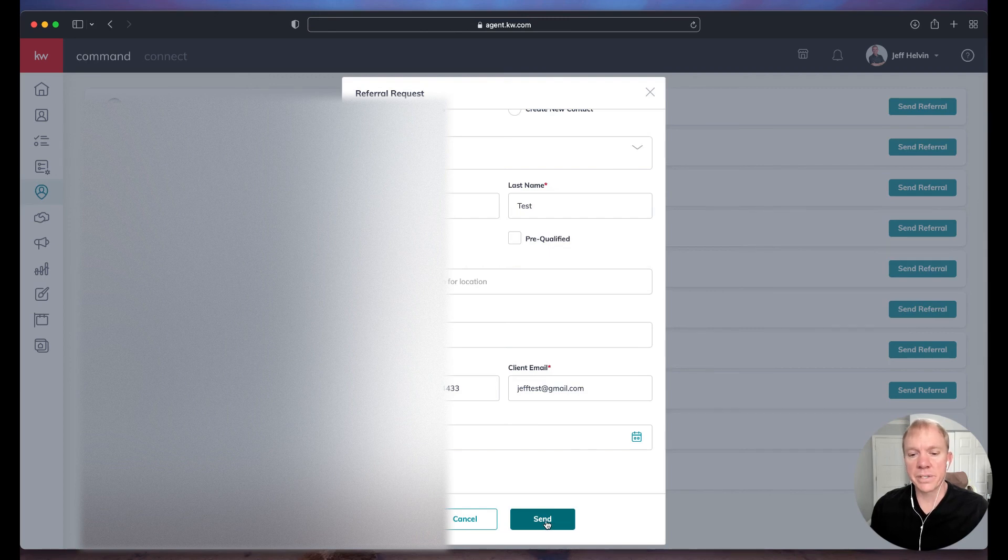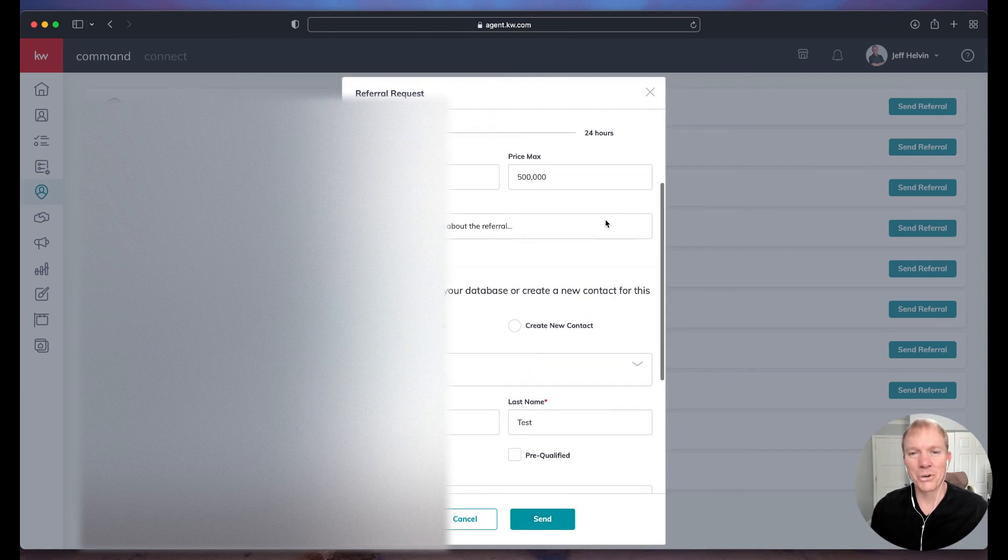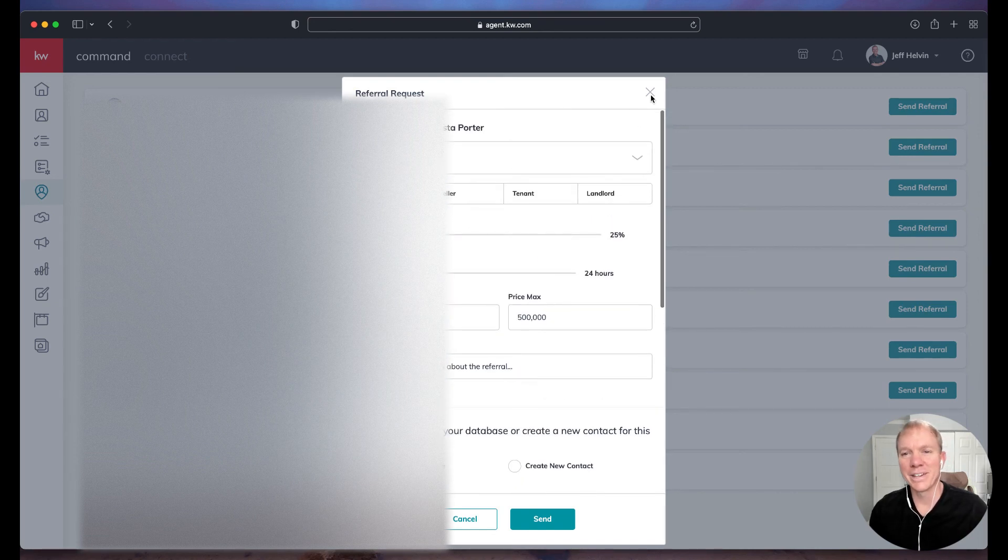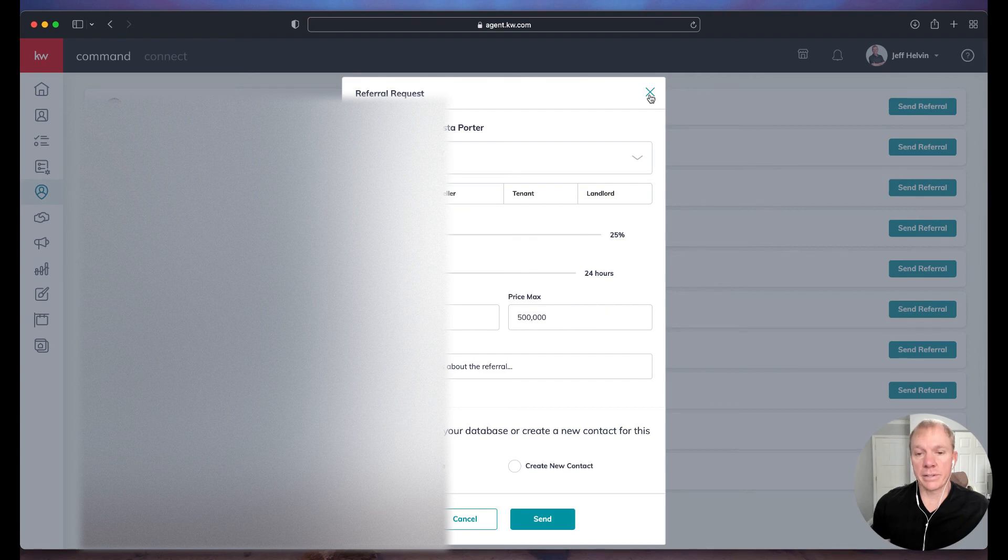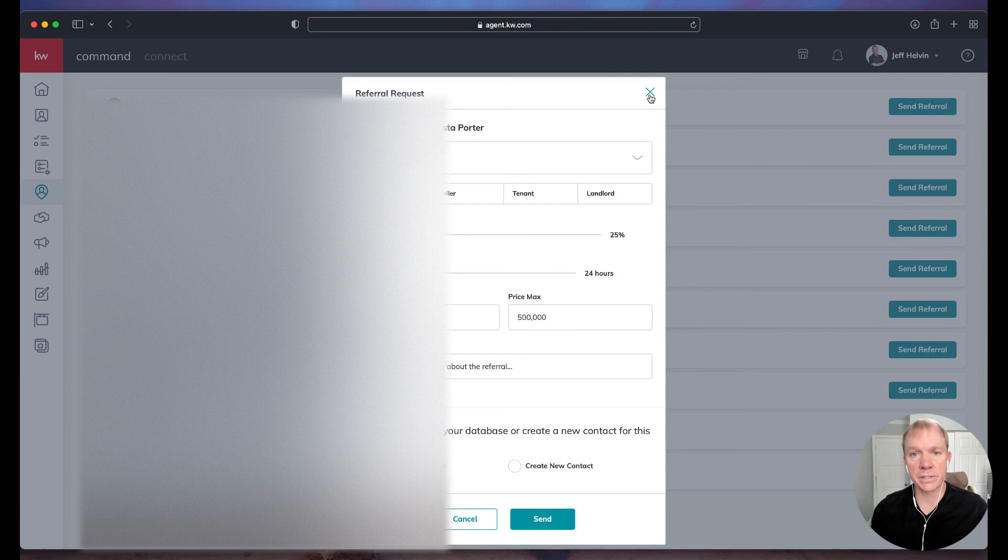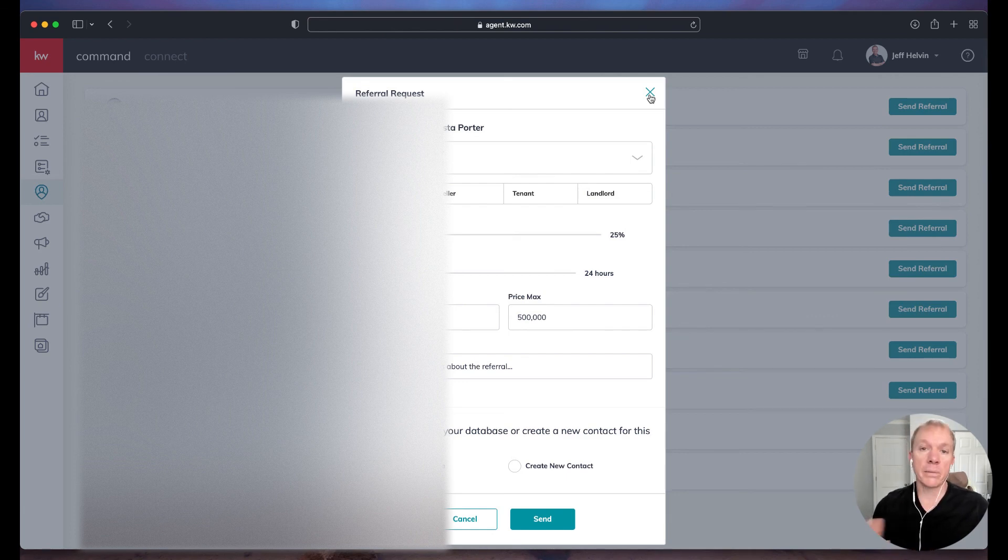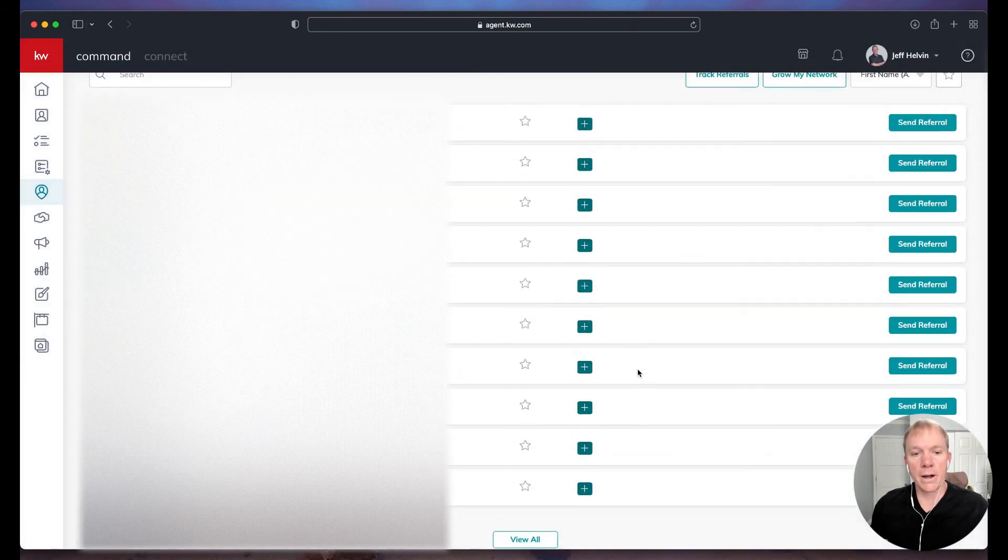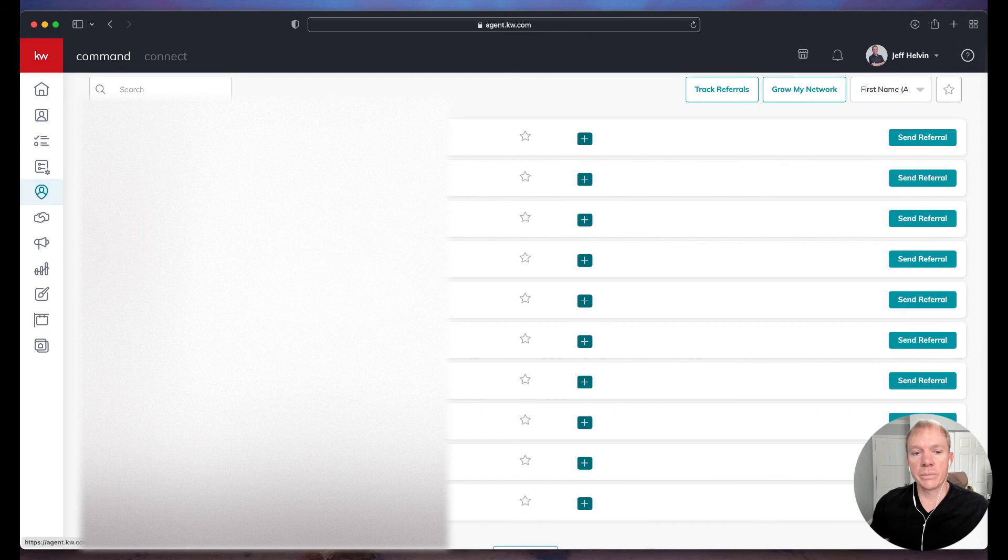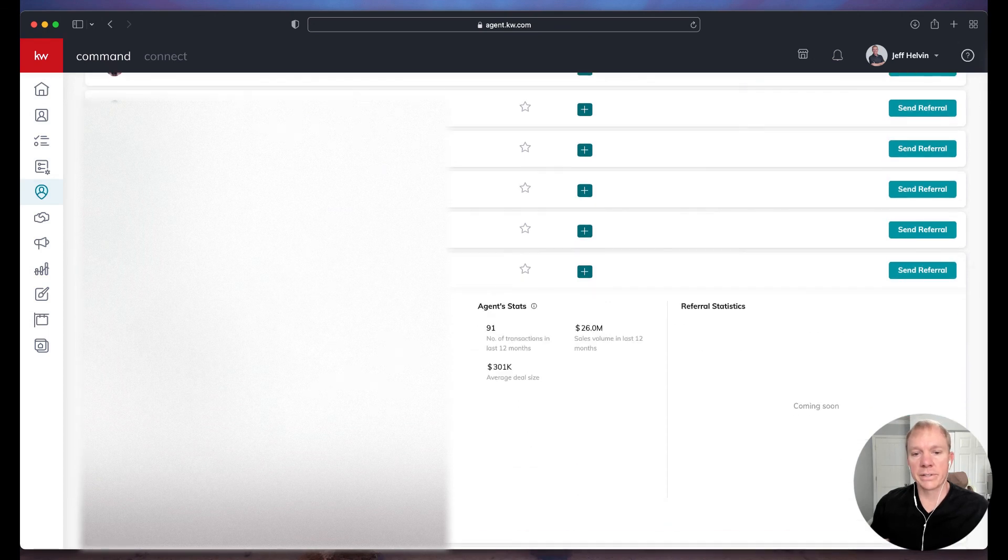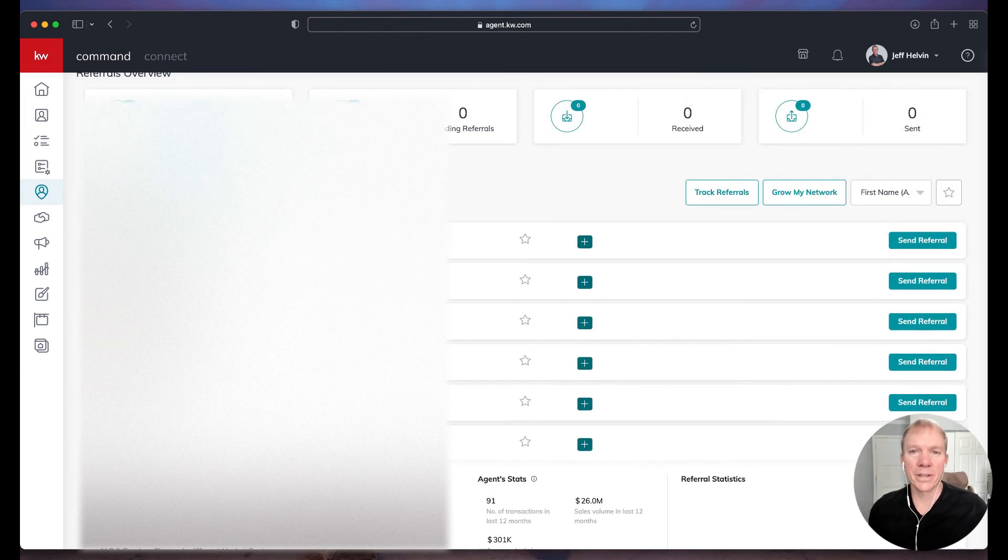And then I go ahead and click send. So in this case, I'm not going to send that because I don't want Krista to wonder who I'm trying to send her in this case. But once you hit send, you're done. It's actually sent to them. The agent is going to get a notification in command that they've been sent a referral to review. Hopefully they have their KW app installed because they'd get that push notification if that's the case. And then once you've actually sent the referral, you're able to easily access that information from within that particular agent that you have in your network.